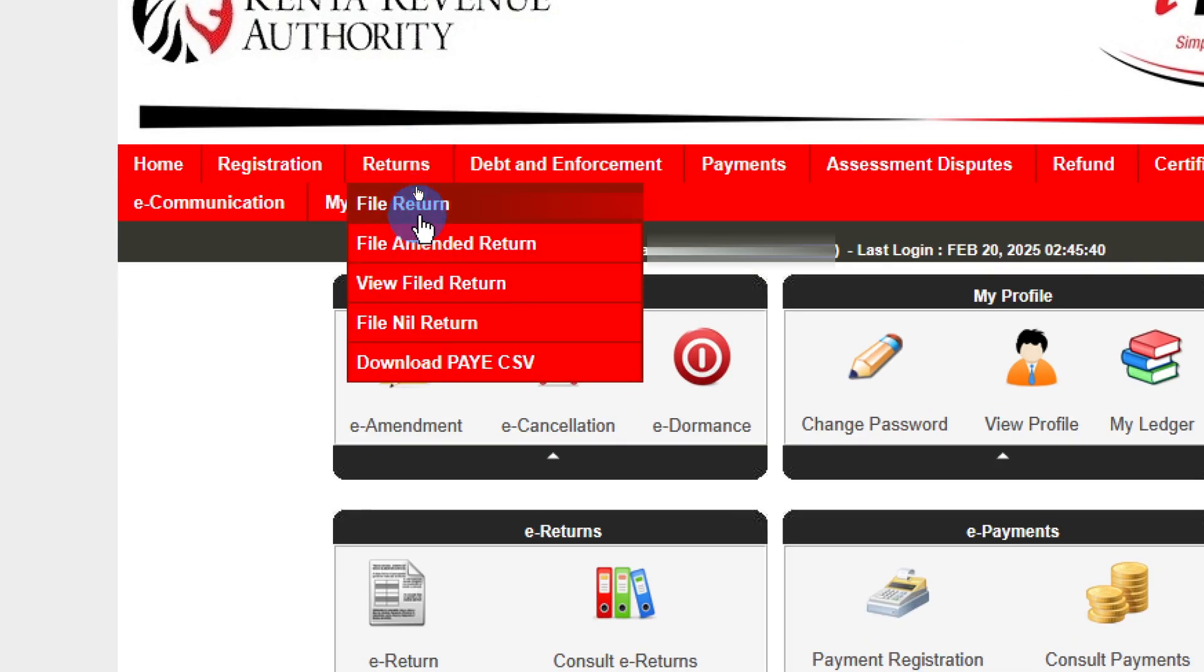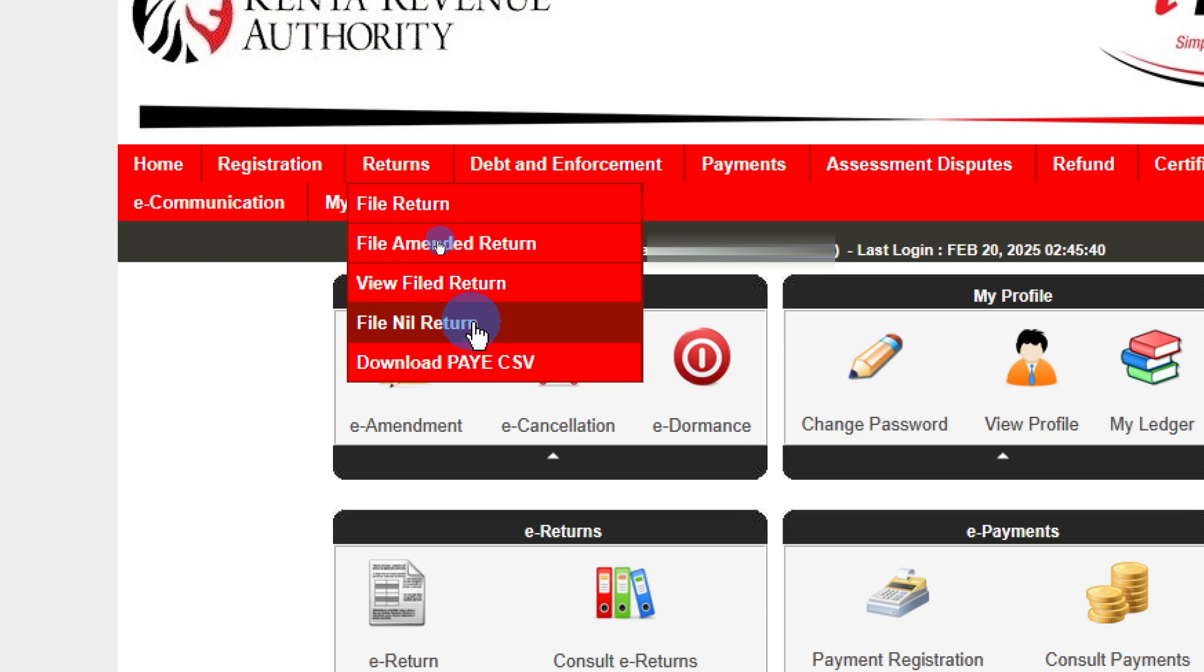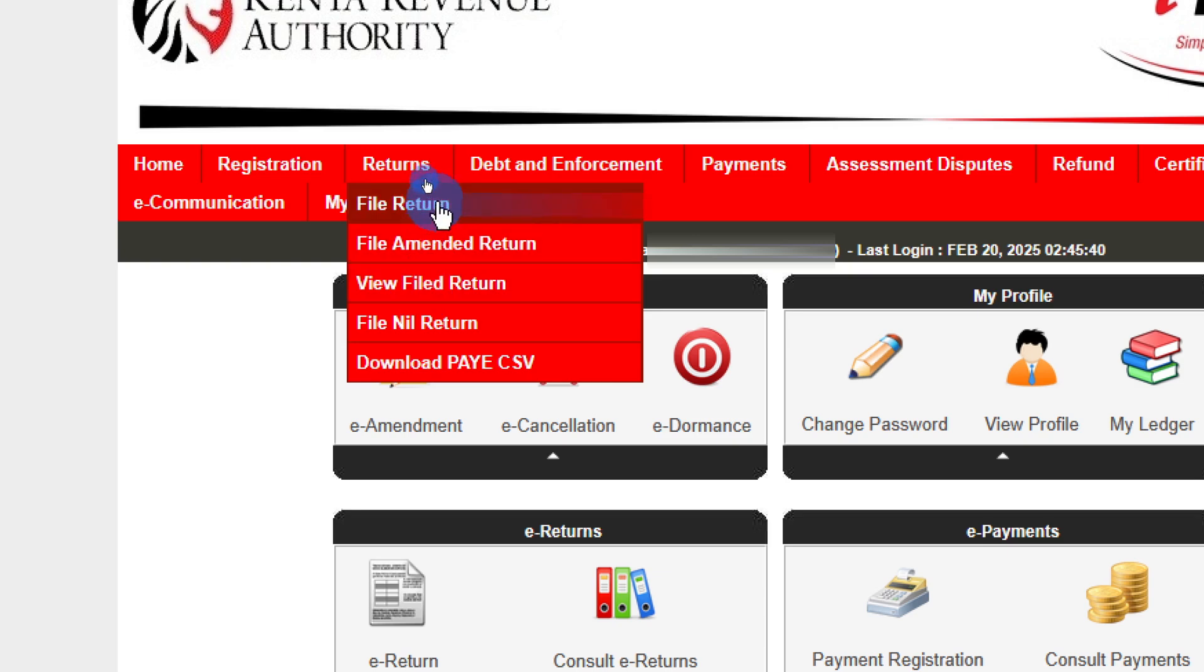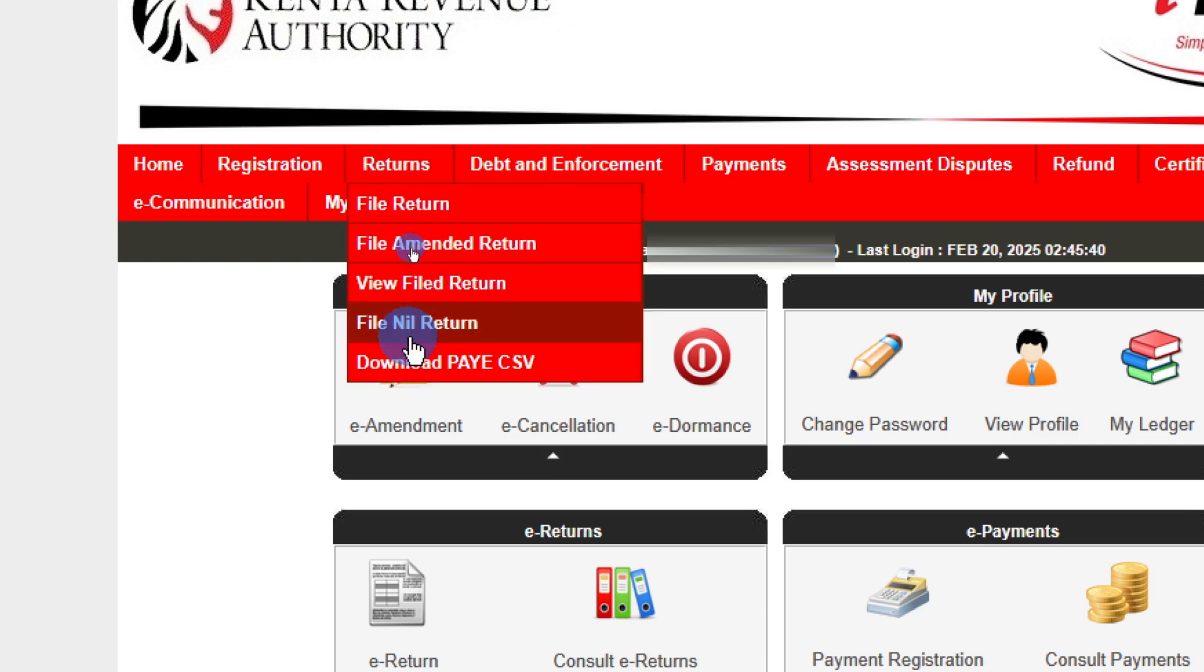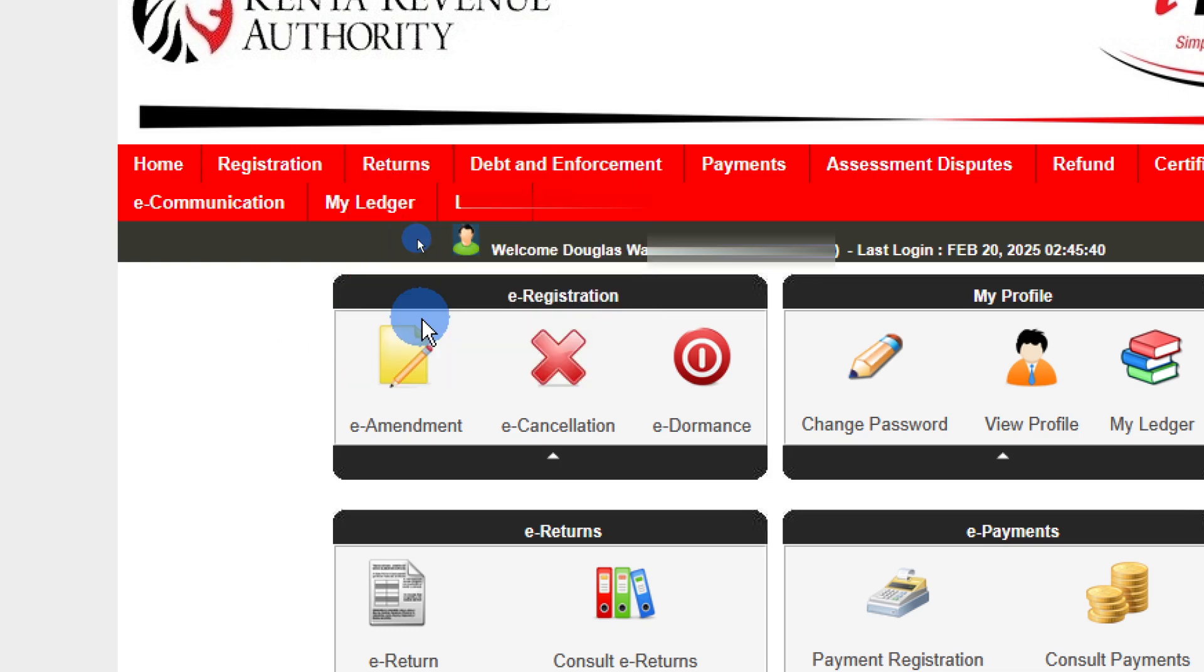From here we have file returns and then we have file nil returns. So all you need to do is tap on this. If you're filing returns and you have a P9, go ahead and tap on file returns. Enter your P9 and your financial details. But if you're filing a nil return, just go ahead and select file nil return.